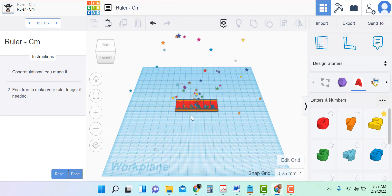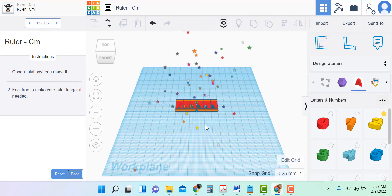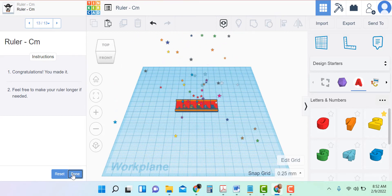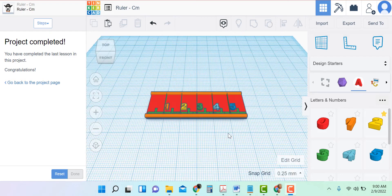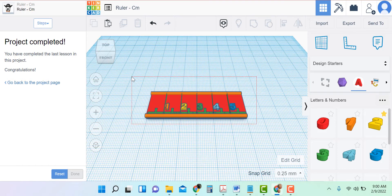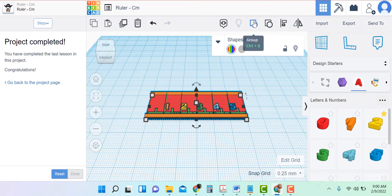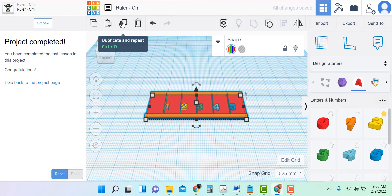Let's hit next — and it is done! We're done with the project instructions, but a five centimeter ruler is very small and we're going to print these. So I'm actually going to double the size so we have a 10 centimeter ruler. I'm going to highlight everything, make sure everything is grouped as one, and duplicate that and make it twice as long.